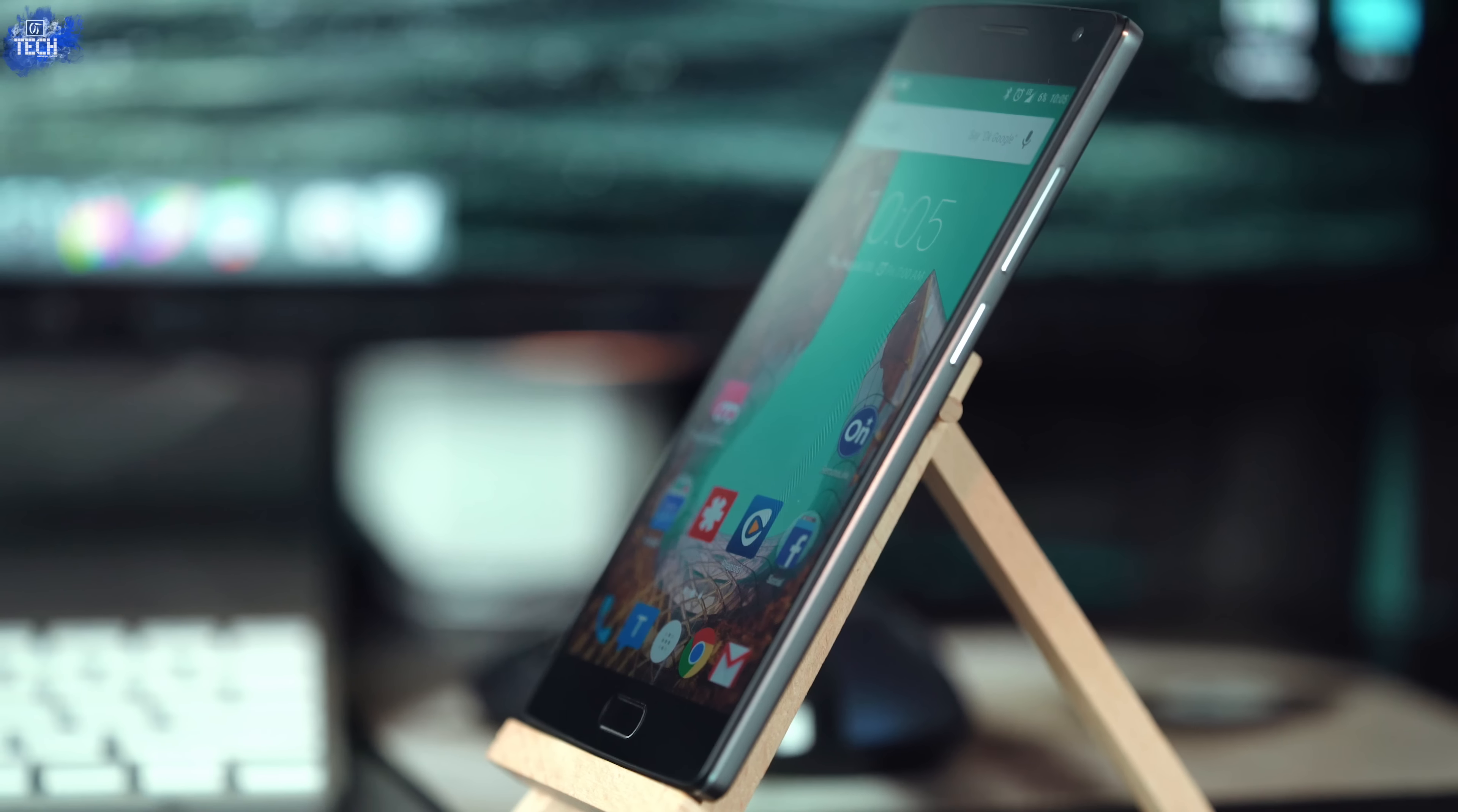On the bottom of that display you're gonna find two physical capacitive buttons which are little lines. They can be customized in the software which I'll show you in just a minute. In between those physical capacitive buttons you're gonna find a physical home button which is actually a fingerprint scanner as well, and I'll show you how well it performs in my full review but I'll touch base on it a little bit in this video in just a minute.